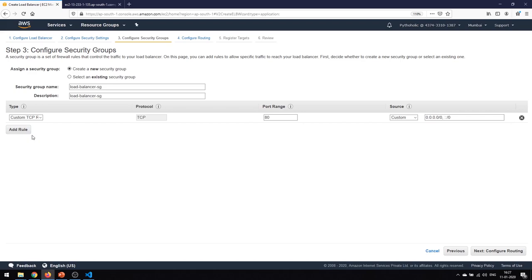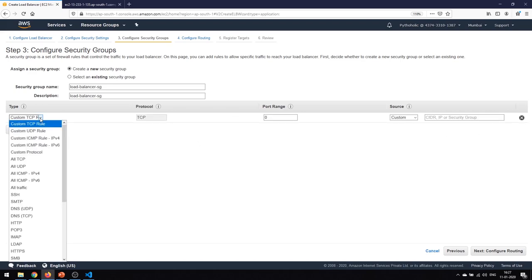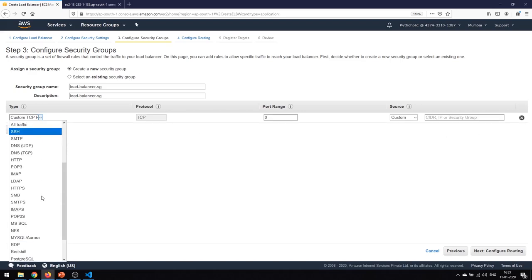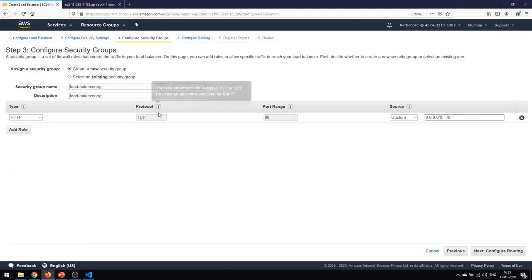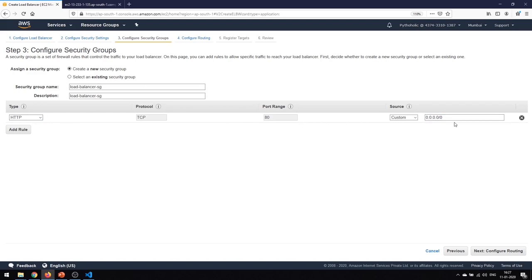The rules I'm going to allow from this security group: I'll delete the existing rule and add only HTTP on port 80. I'll remove the IPv6 rule and just allow port 80 HTTP.